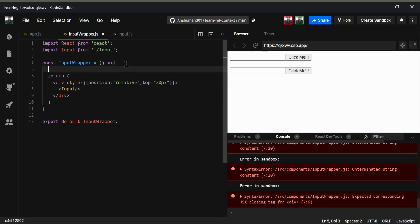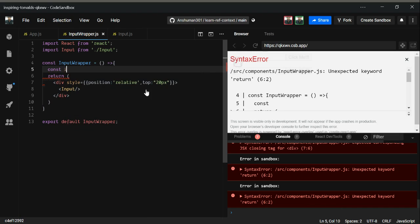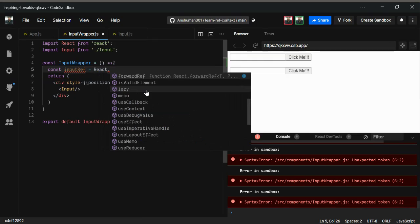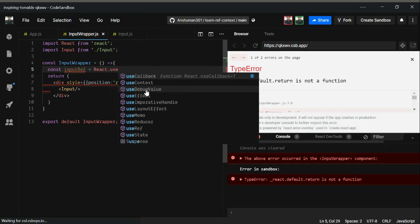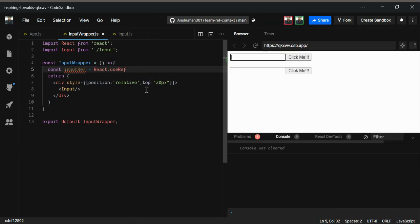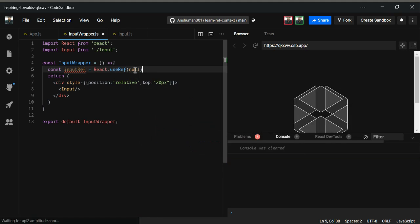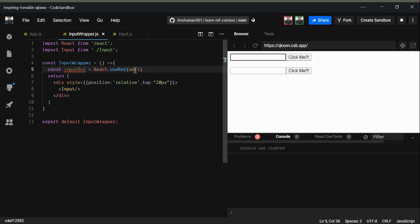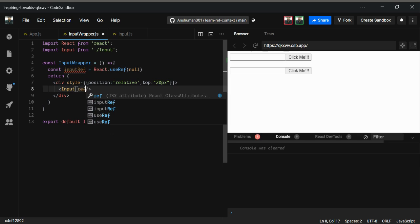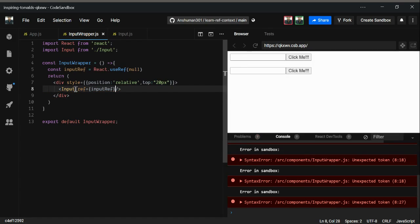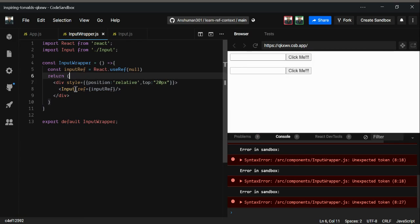First I'm going to create an inputRef using the useRef hook — the same as createRef — and initialize it with a null value. Next, I'm passing the ref as a prop called inputRef into the component.